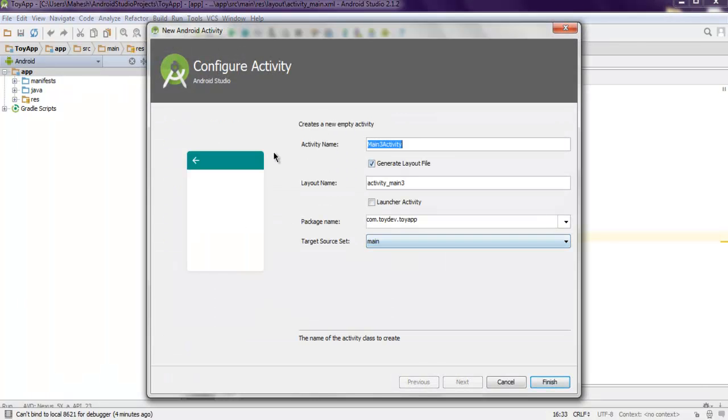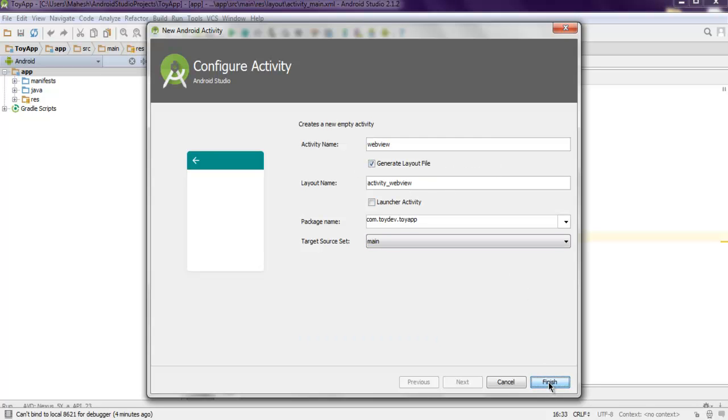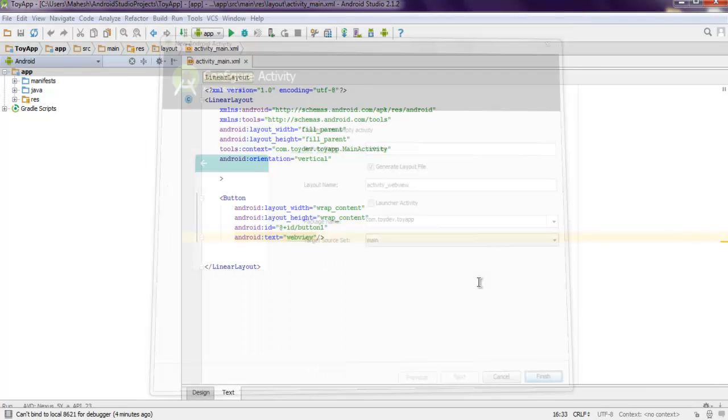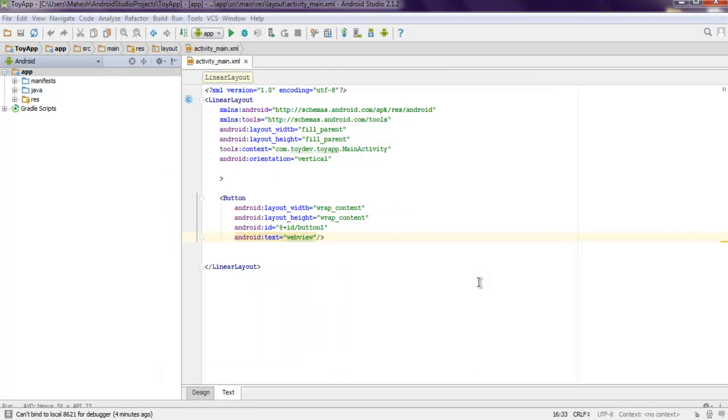I'm going to name this activity as WebView. It will also have one layout name activity underscore web view. We can click on finish.